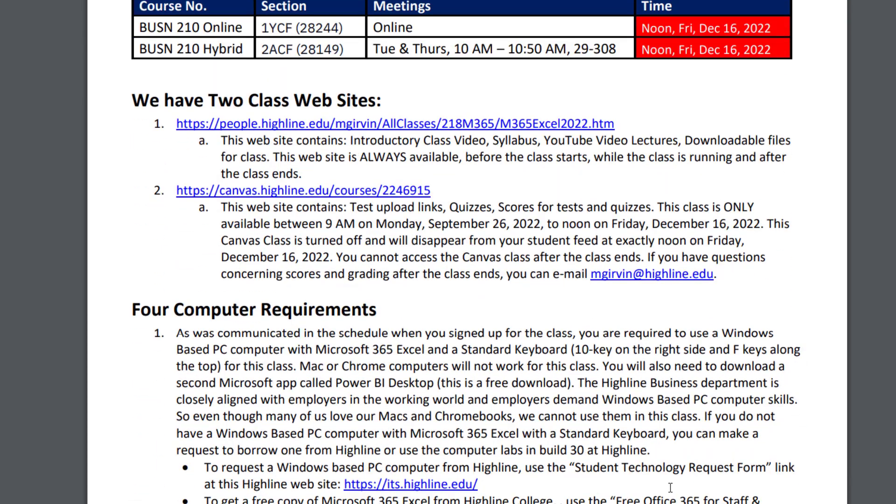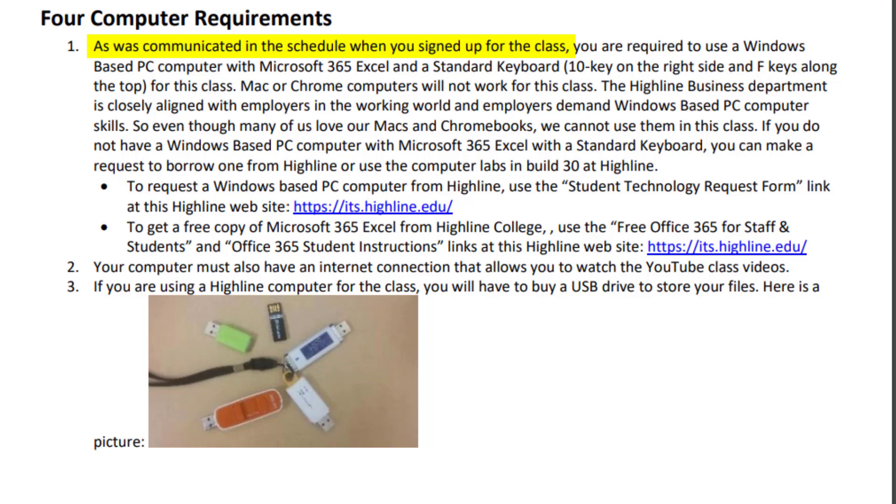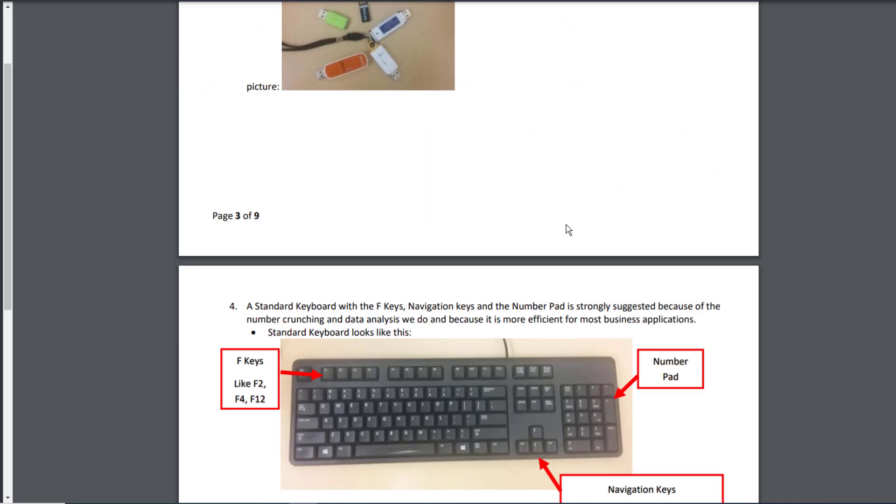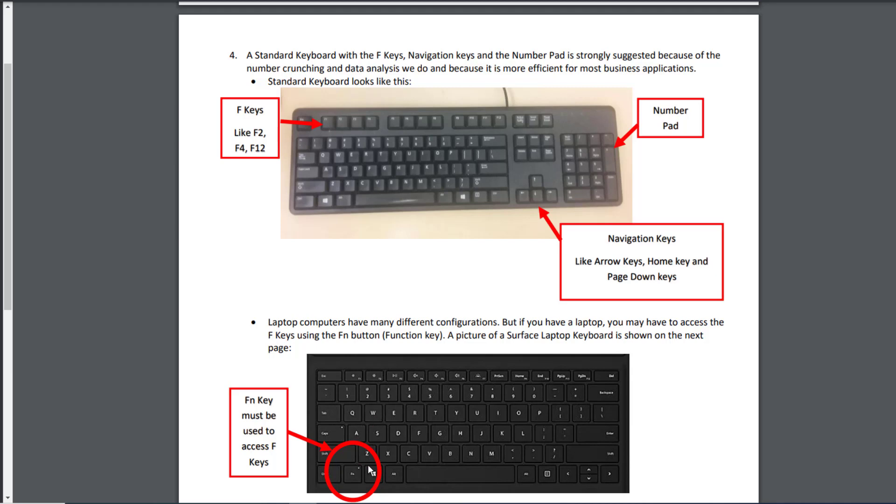Now let's scroll down and talk about the four computer requirements. As was communicated in the schedule when you signed up for this class, you are required to use a Windows-based PC computer with Microsoft 365 Excel and a standard keyboard. Now the standard keyboard looks like this. It has lots of advantages over a laptop keyboard, and it is what is used most often in the business world. Now the main difference between standard and laptop, and this is a picture of my laptop, is the FN key. You got to use the FN key if you want to get to these F keys. On a standard keyboard, you just click the F key. Now in video number one, I actually show you a cool trick so that on most laptops, we can avoid this key.